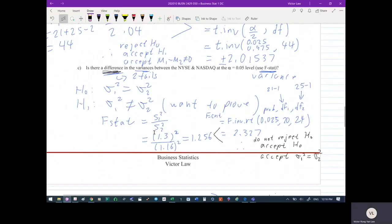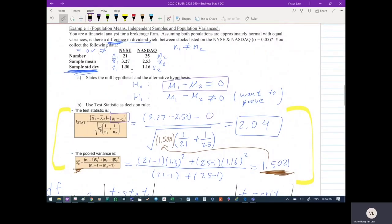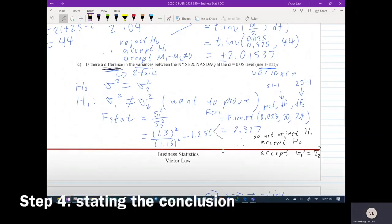The F-statistic is variance 1 divided by variance 2. We're given standard deviations of 1.3 and 1.16 for the two samples, so we compute 1.3 squared over 1.16 squared — squaring converts standard deviation to variance — giving us 1.256. For F-critical, using F.INV.RT with alpha over 2 and the respective degrees of freedom, we get 2.327.